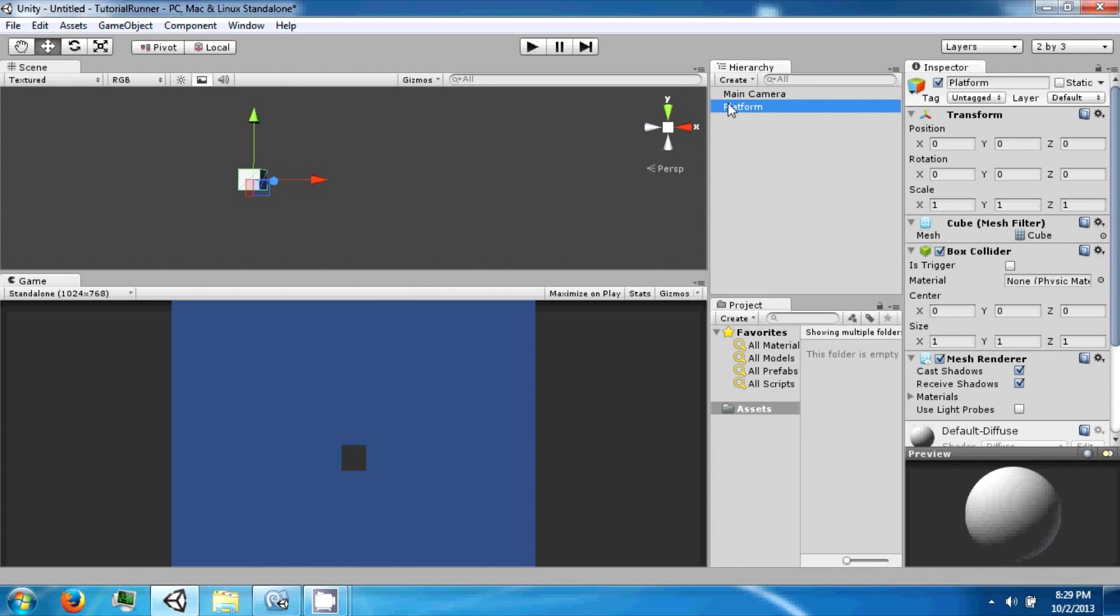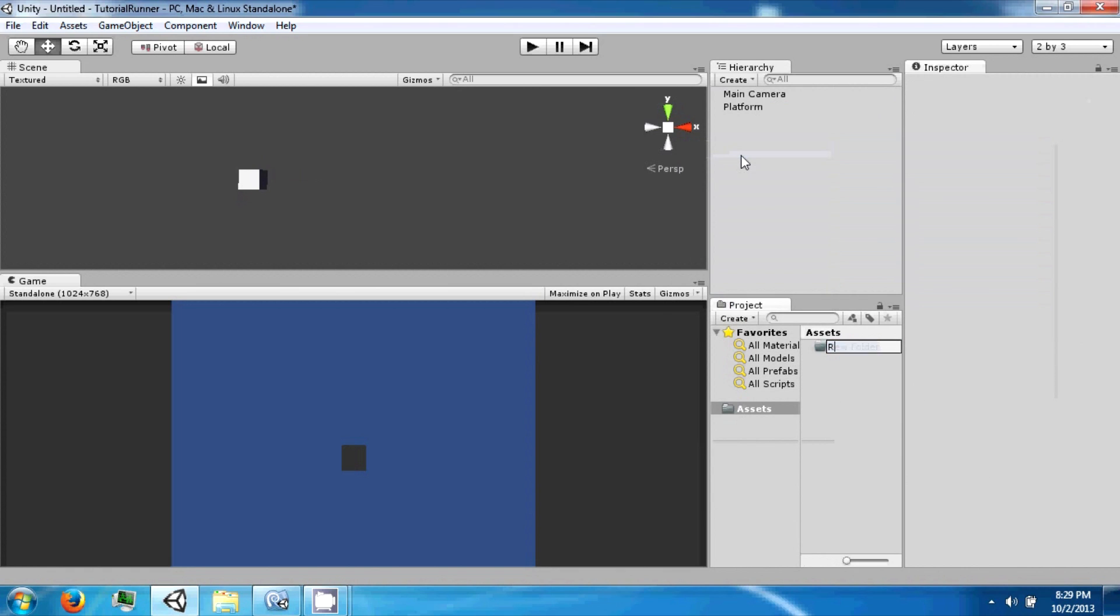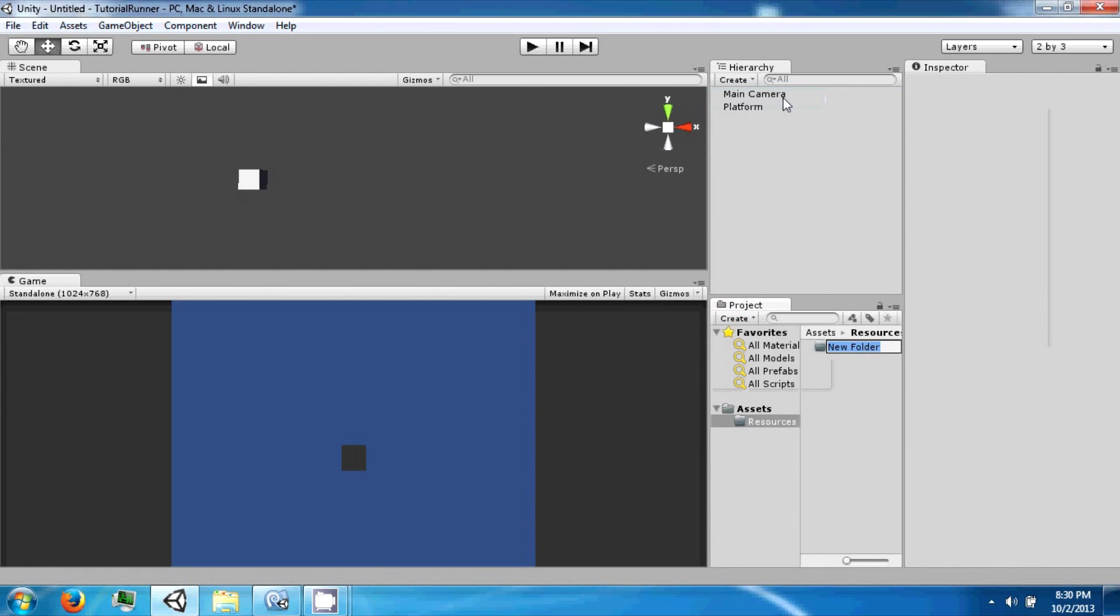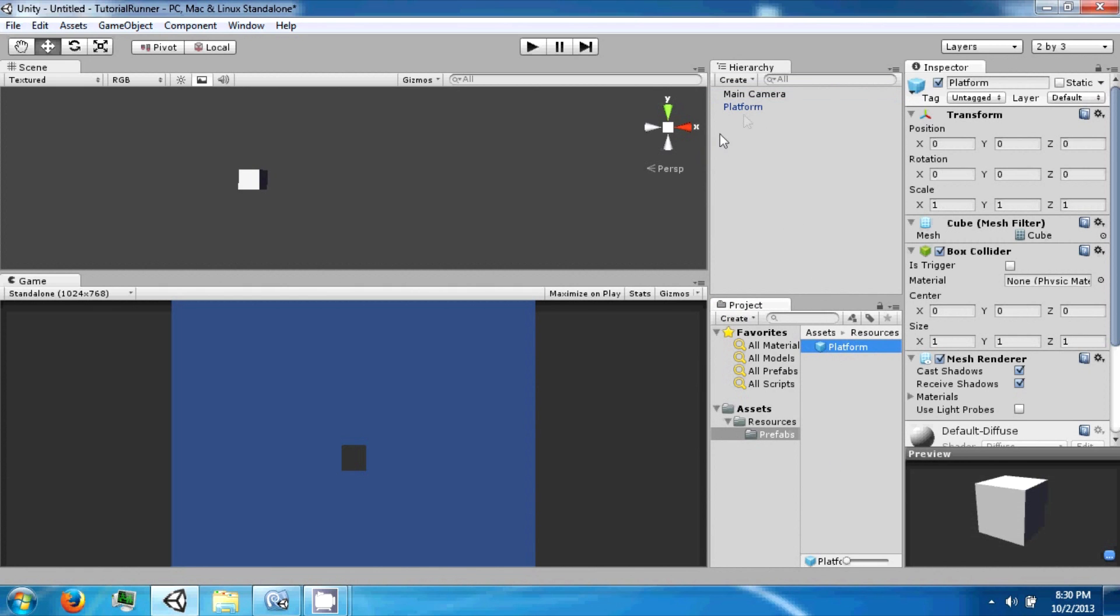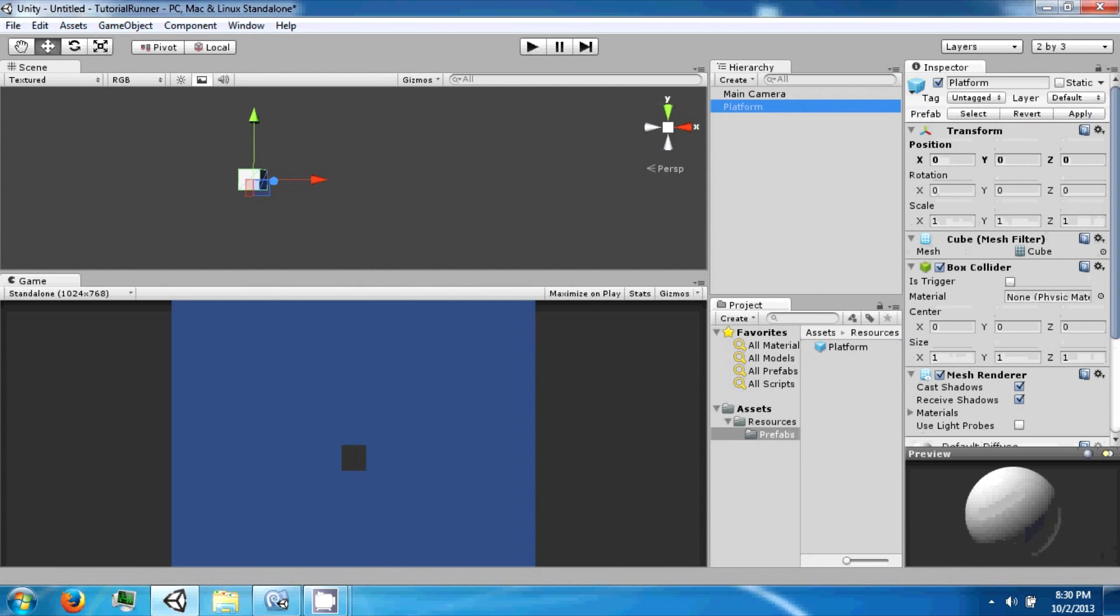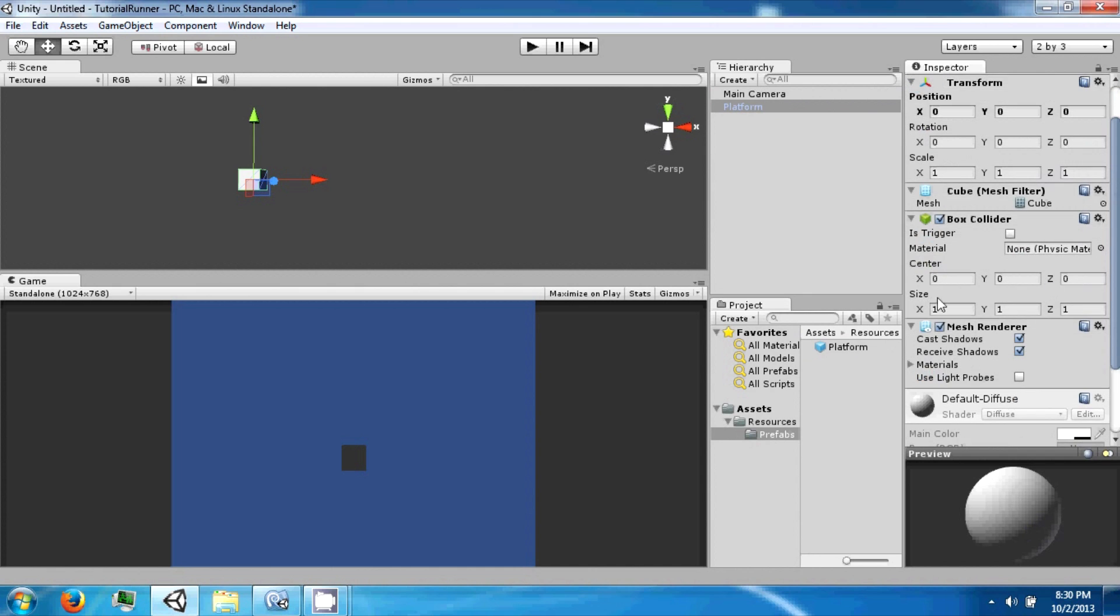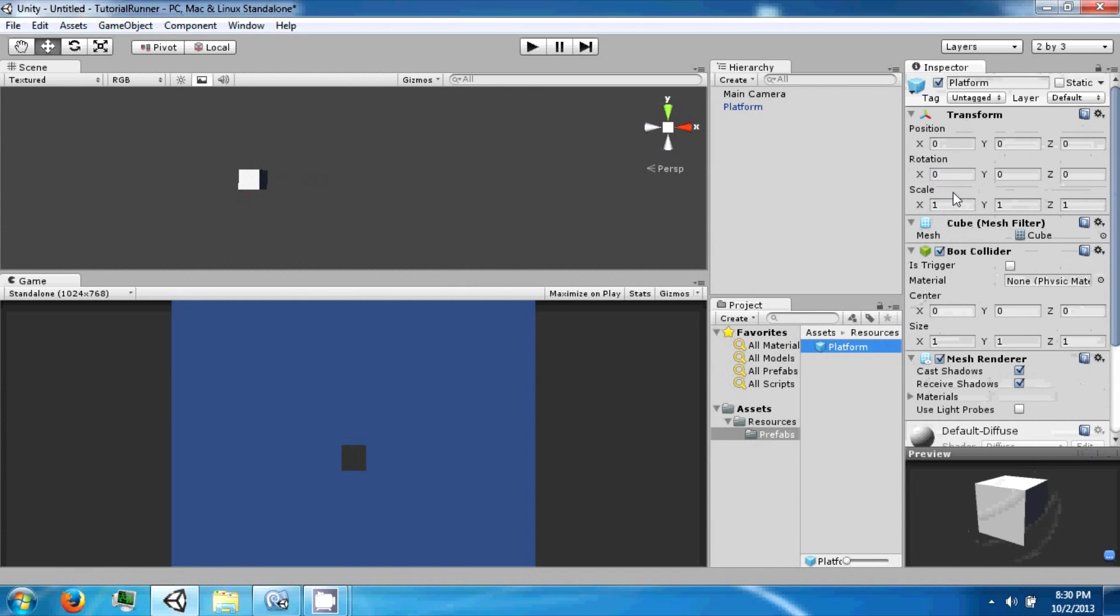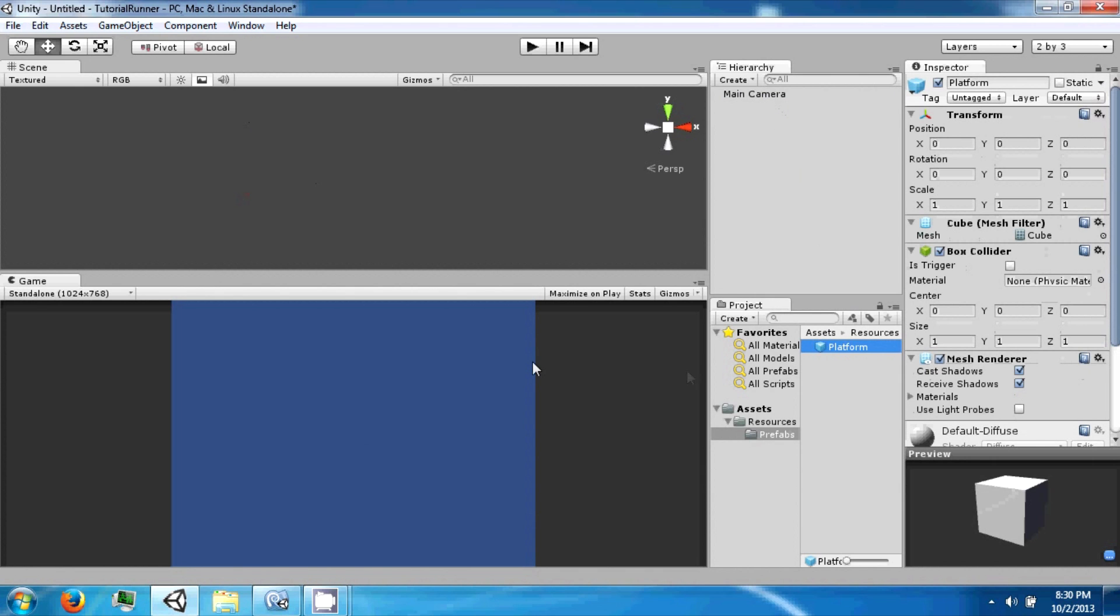After we name the platform, go ahead and go to Assets, create a folder, call it Resources. In the Resources folder, create another folder called Prefabs. Then take the platform and drag it into the prefab folder and you'll see it turn blue. A prefab is a pre-made game object that has the same states on the inspector, and you can use these in your program to instantiate this type of object.